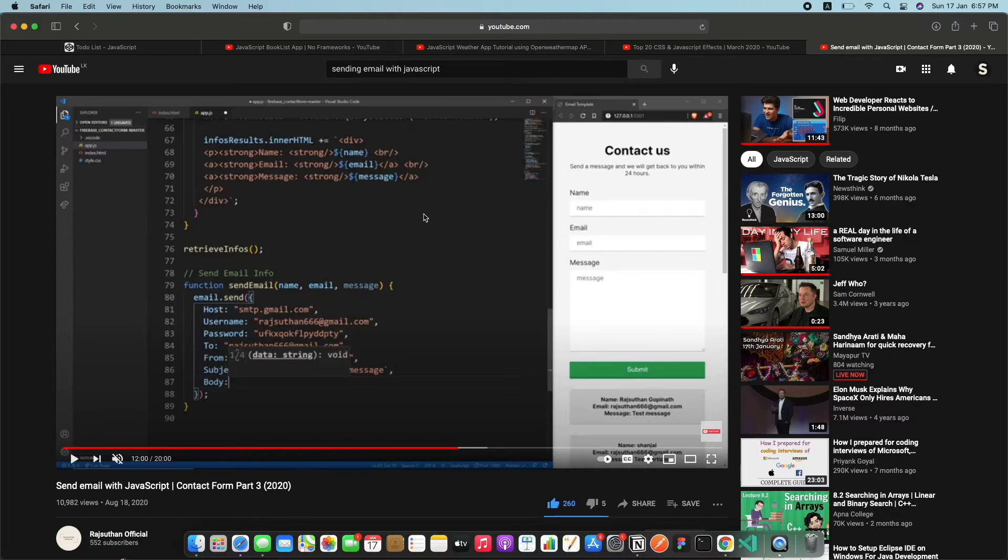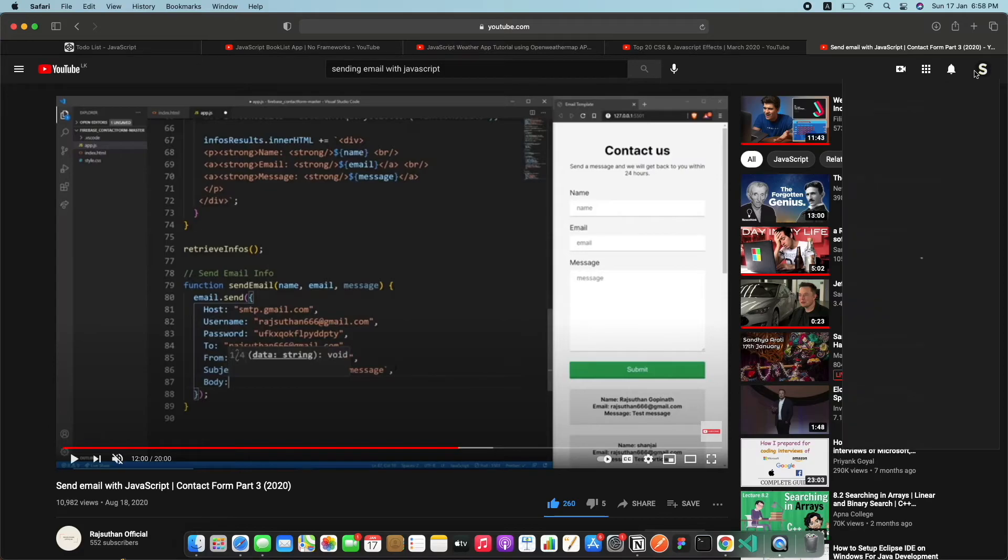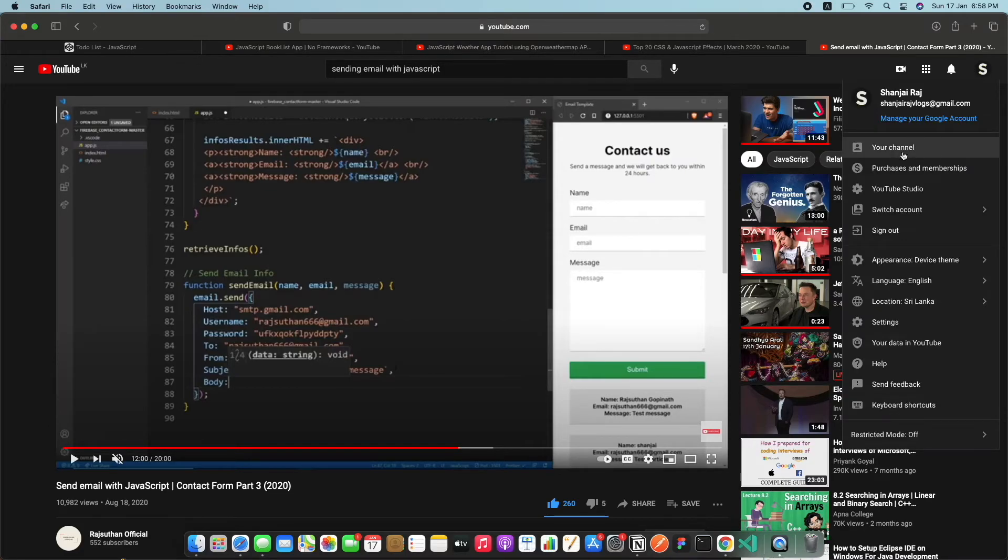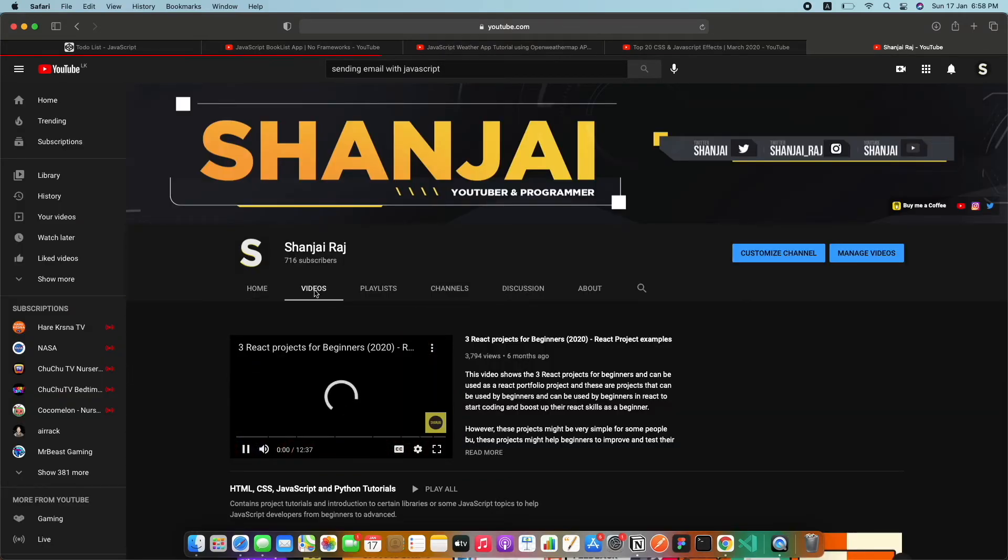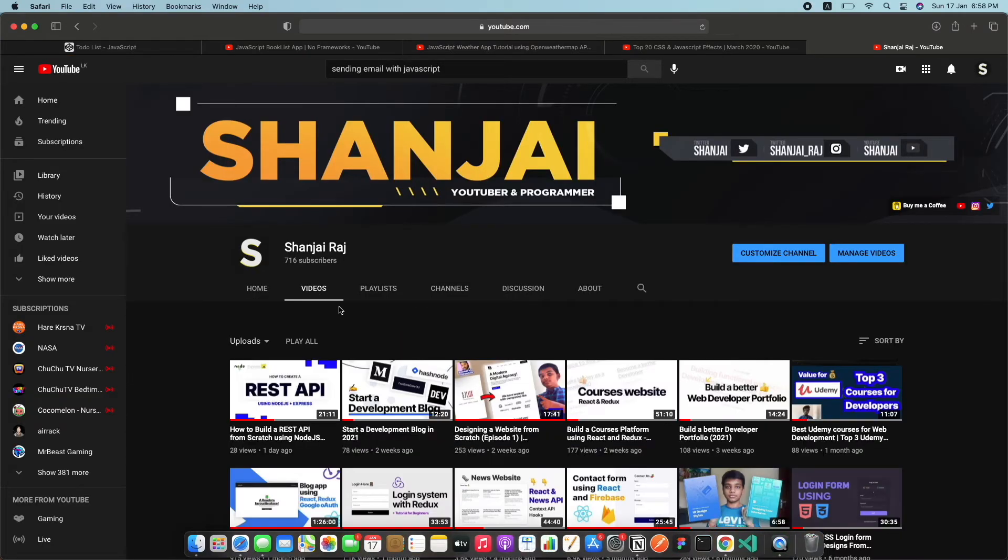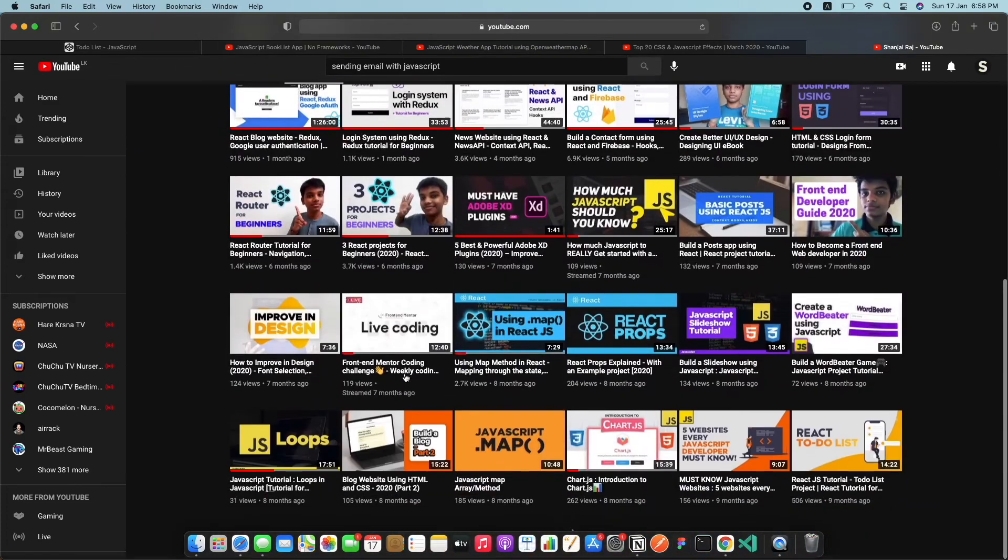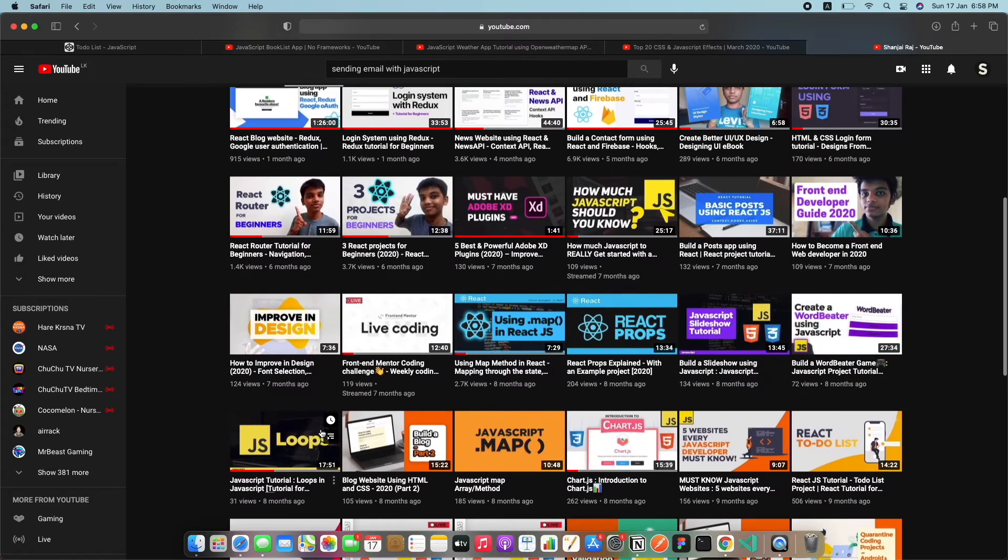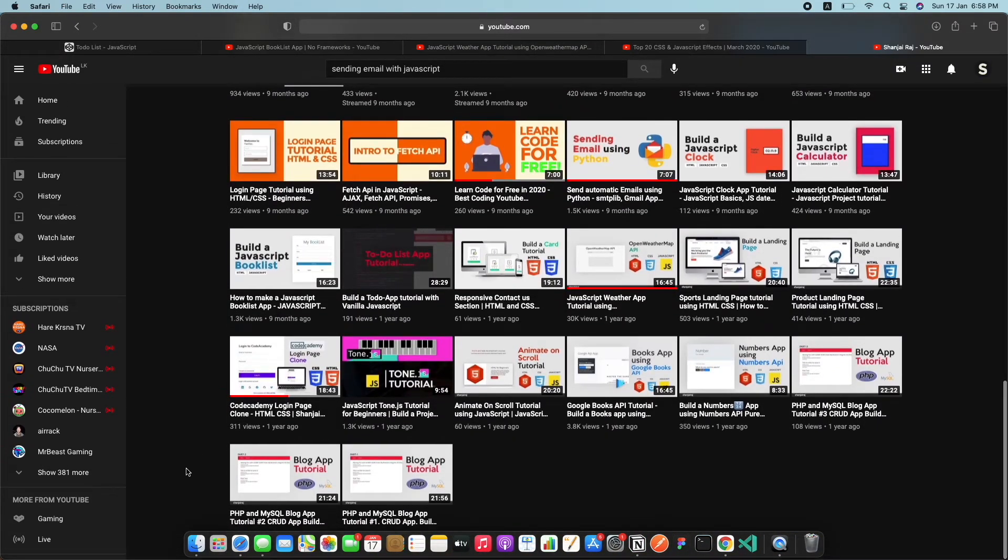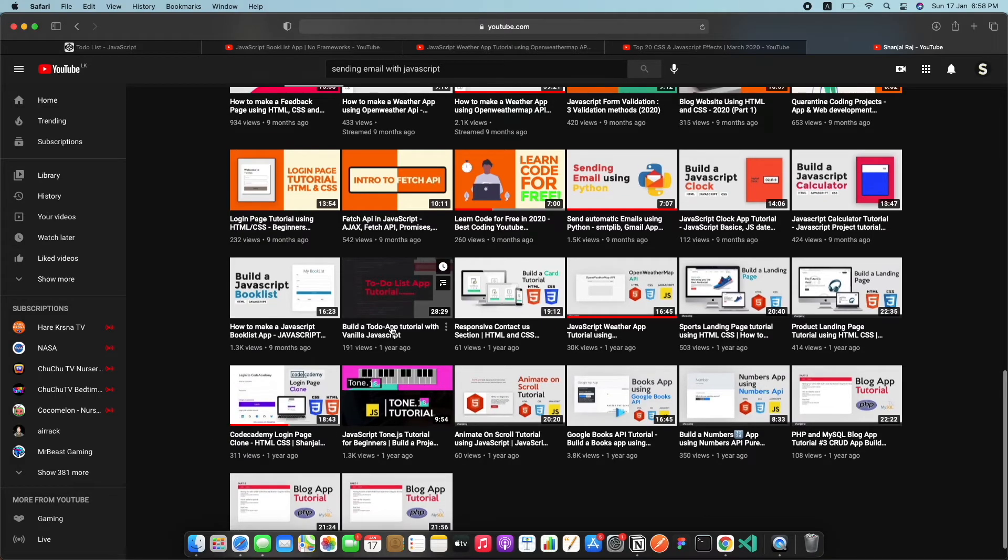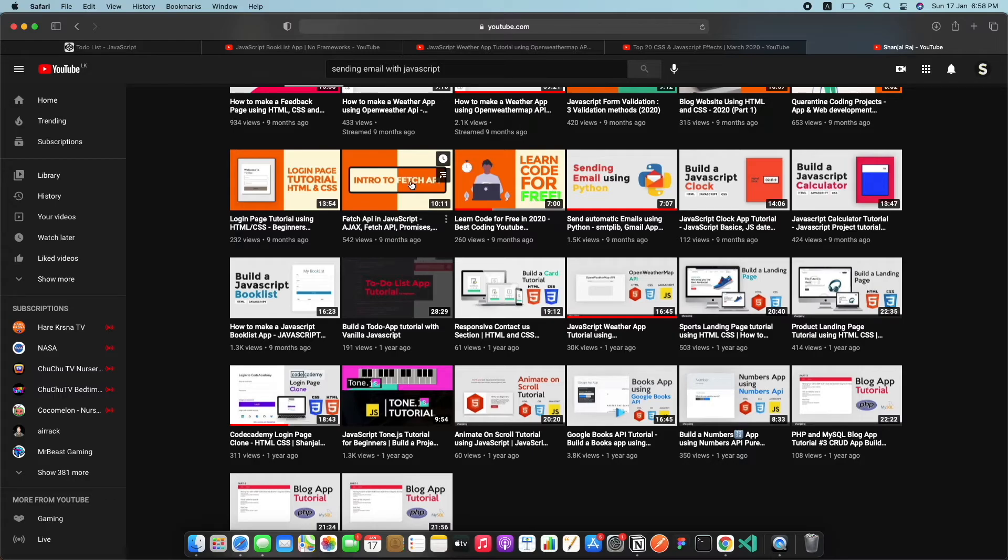Hope you guys enjoyed this, these were all the five projects that I guess will really showcase your skills in JavaScript. If you're looking to learn more of JavaScript, if you go to my channel I actually have a lot of tutorials on JavaScript. If you go really down I've got a lot of JavaScript tutorials.